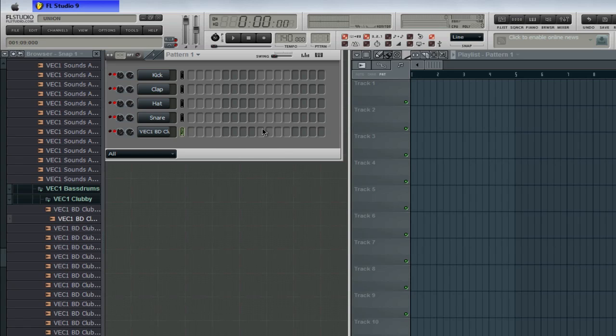What you're seeing here looks a little different than your FL Studio if you have it for the first time and don't know how to use it. I kind of customized this — I downloaded a custom skin for it. I'll put a link in the description for the custom skin so you can change the look. Some of them give you instructions on how to install it, and if you need help installing it, I'll do a separate tutorial for that.